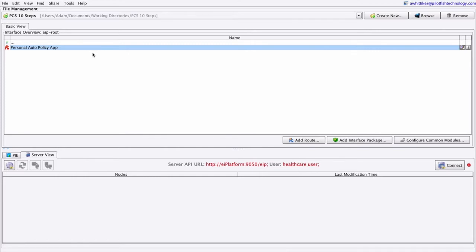From here, we can promote our interface by simply copying the directory and files managed here from our local system to our EIPlatform system, or we can use a number of methods, such as directly dragging and dropping onto our target server, or using the EI dashboard to deploy remotely to an EIPlatform instance.